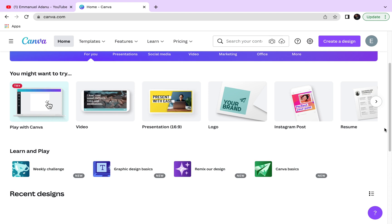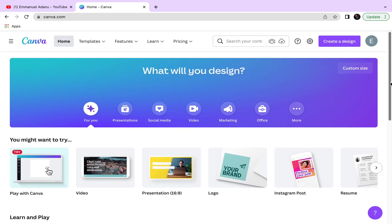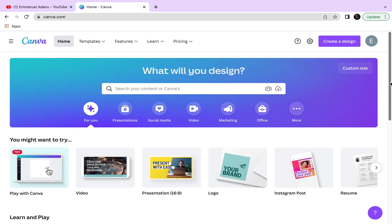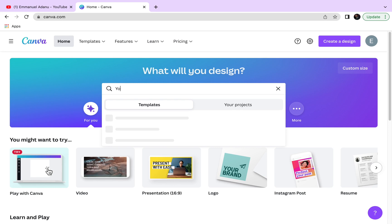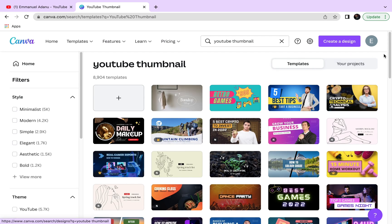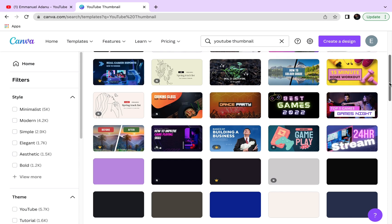In case you are new to Canva, the way it works basically is that for every design you want to create, there are already templates you can pick and customize to your own concept. There are thousands of templates in different categories depending on what you want to create. Since we want to design a YouTube thumbnail, we just need to come over to the search box and search for 'YouTube thumbnail' — then you'll see all available templates.